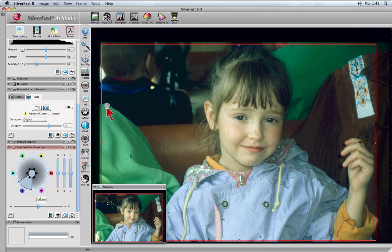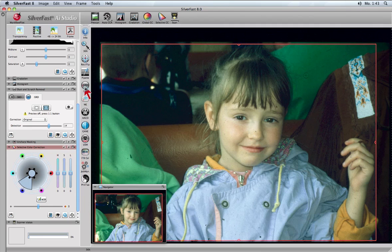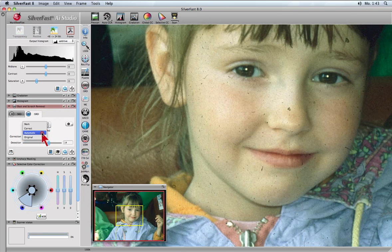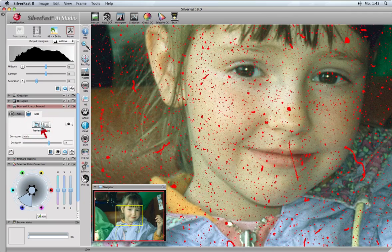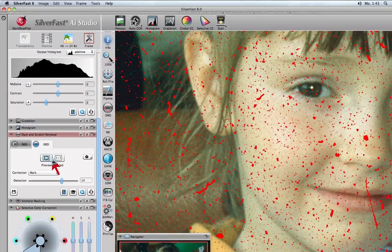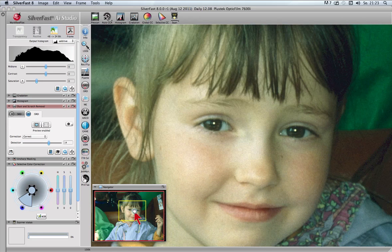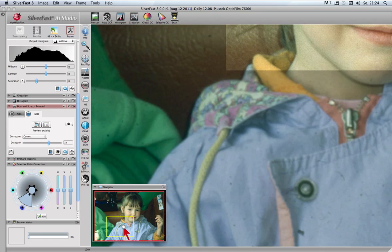Another power feature in Silverfast 8 is the new enhanced and unique dust and scratch removal function, Silverfast ISRD. A special zoom allows you to preview dust and scratches marked in red, as well as preview the removal. By moving the selection in the navigator, it is easy to preview different selected areas of the slide.